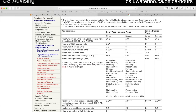The three requirements I'm going to talk about: first, the minimum cumulative average — this is your average across all your courses. We start calculating that as soon as you finish your first term and carry it all the way through. You need to maintain a 60% average across all of your courses. The second is the major average, which is a bit more specialized.